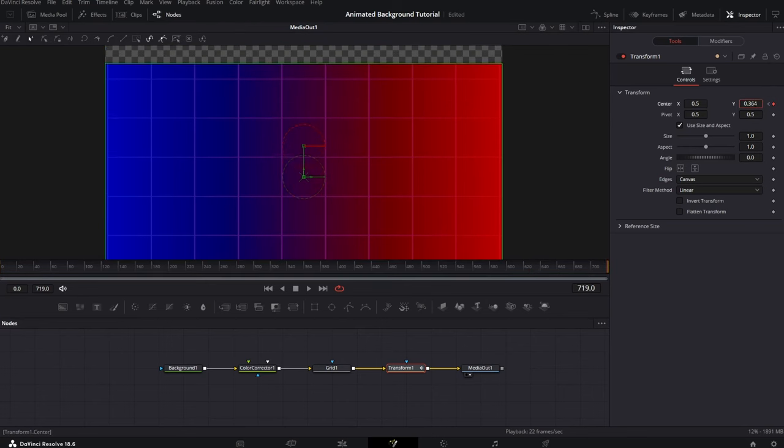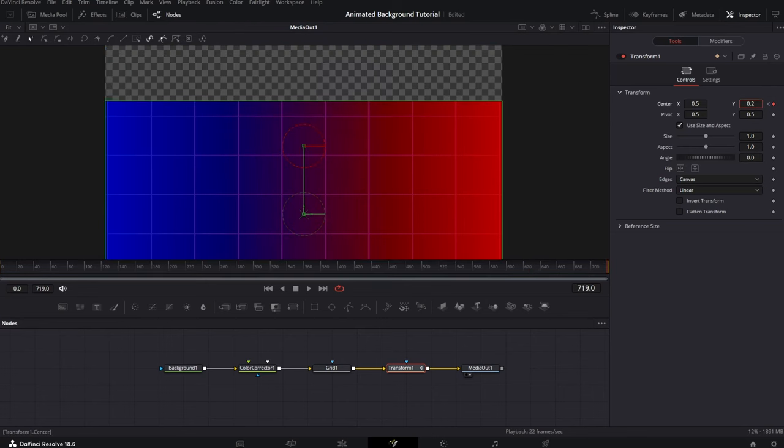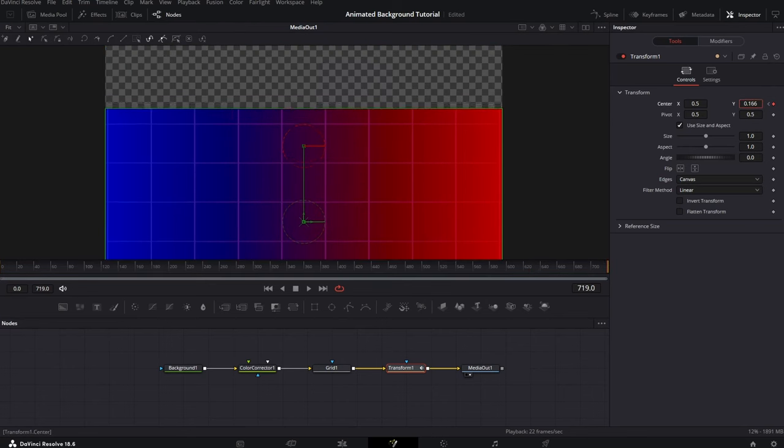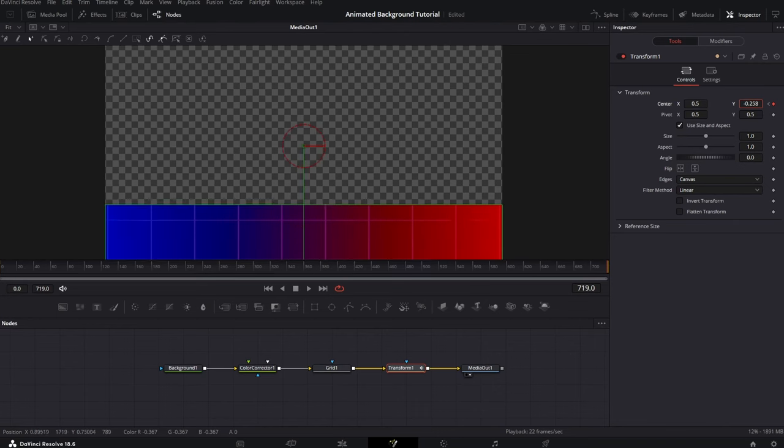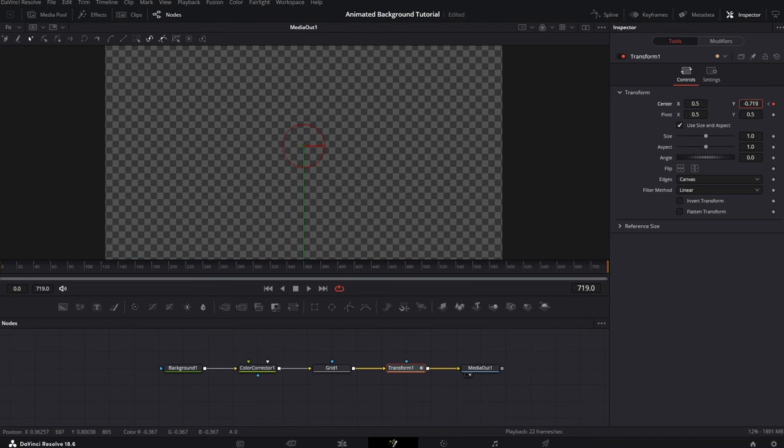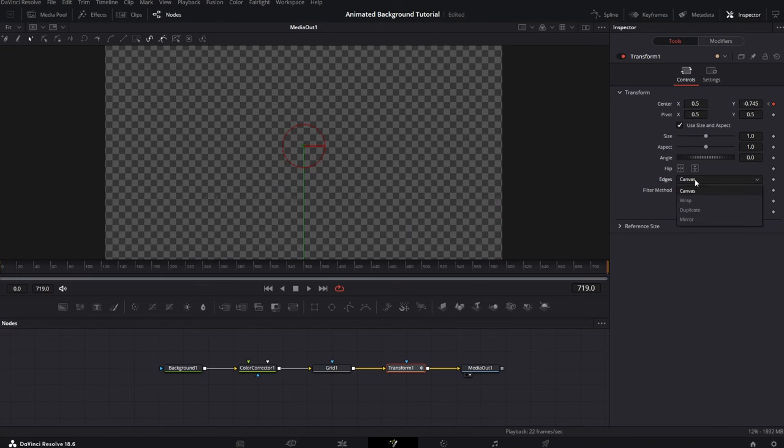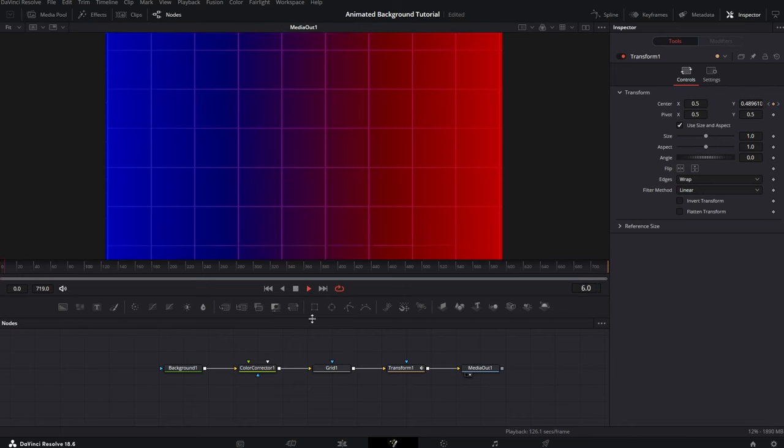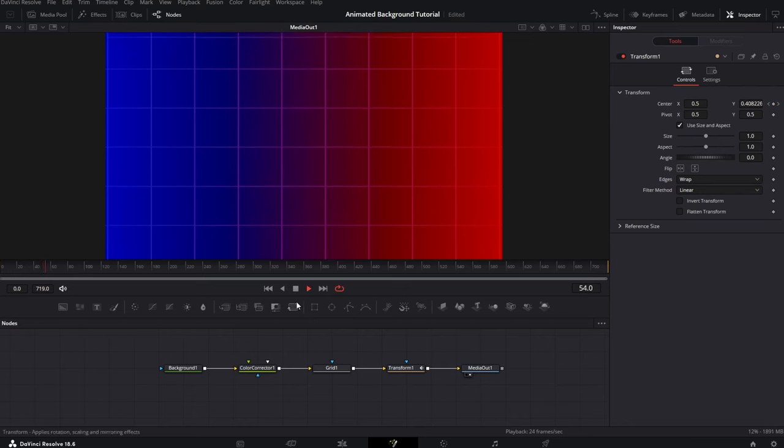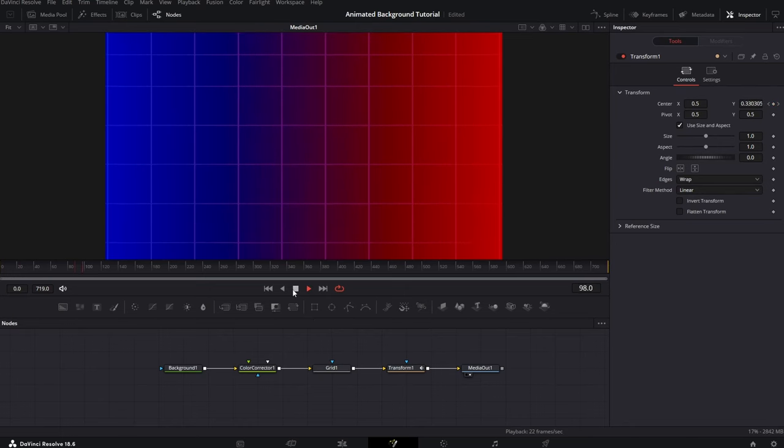But, oh, would you look at that. Don't worry, we'll fix that in a second. Just reduce the Y level so that the picture completely disappears. And then, we need to change this from Canvas to Wrap. And now, if we play it back, we'll see that we created dynamic animated background for our future videos.